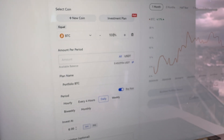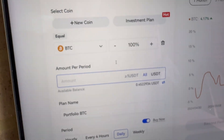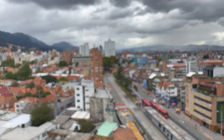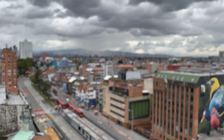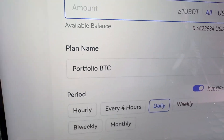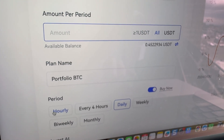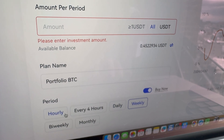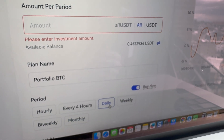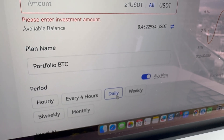Then you choose USDT here, so this bot will be regularly converting weak money that is going down in value — that is USDT — into strong money that goes up in value, which is of course BTC. Here you can choose the time period. You can let this bot do the trade once every hour, every 4 hours, every day, every week, bi-weekly, or monthly.